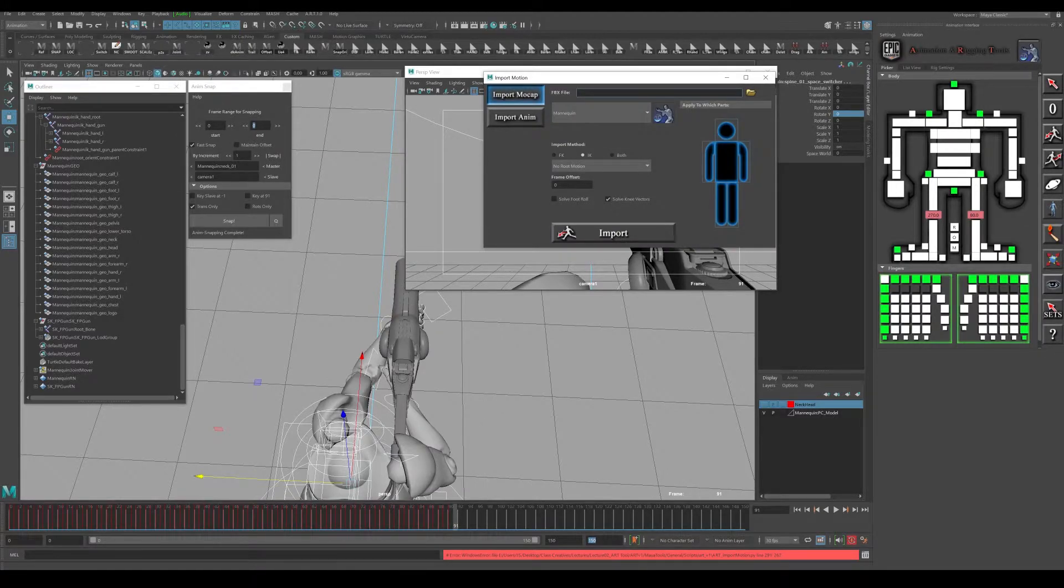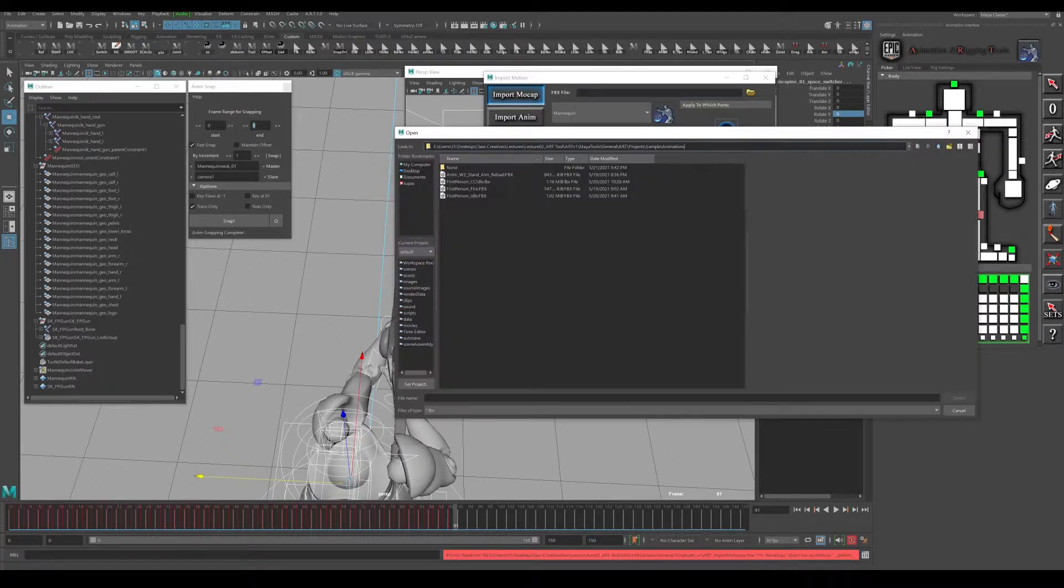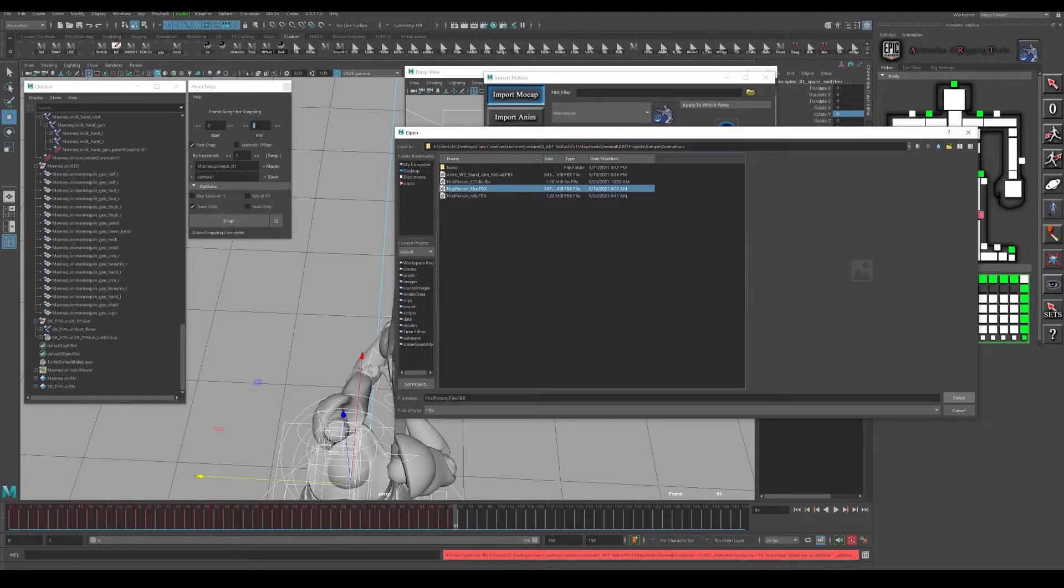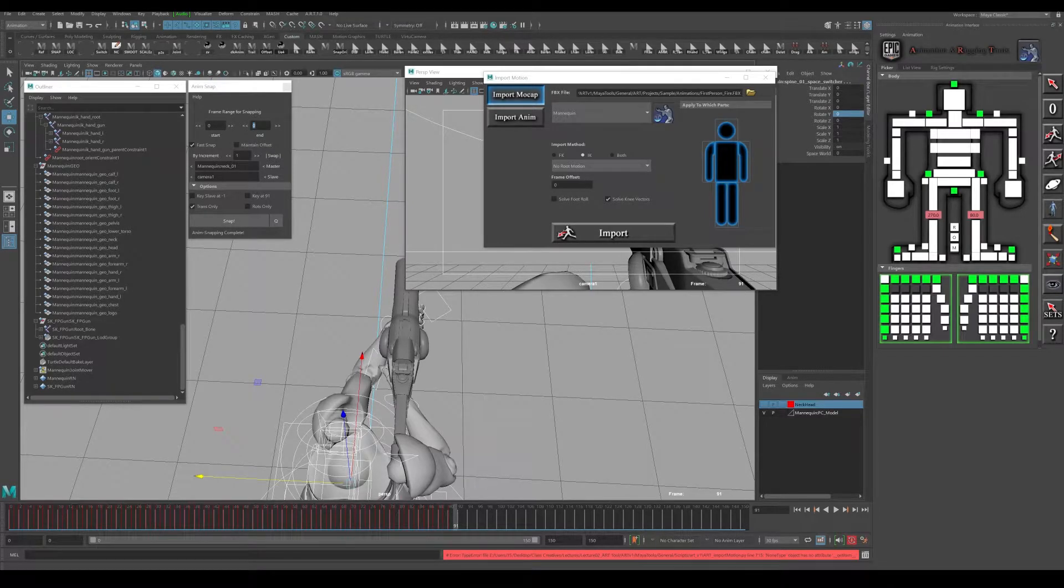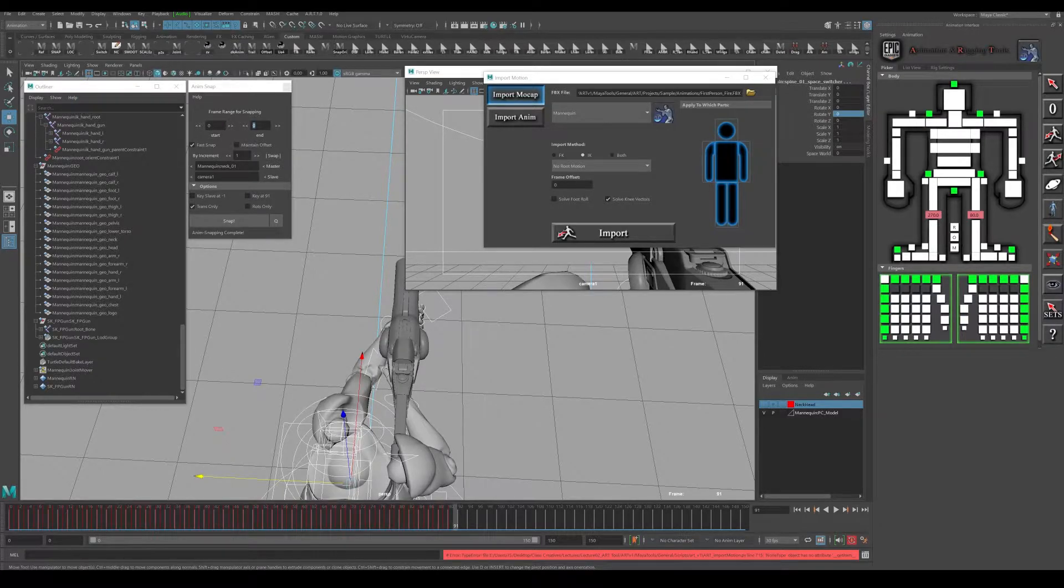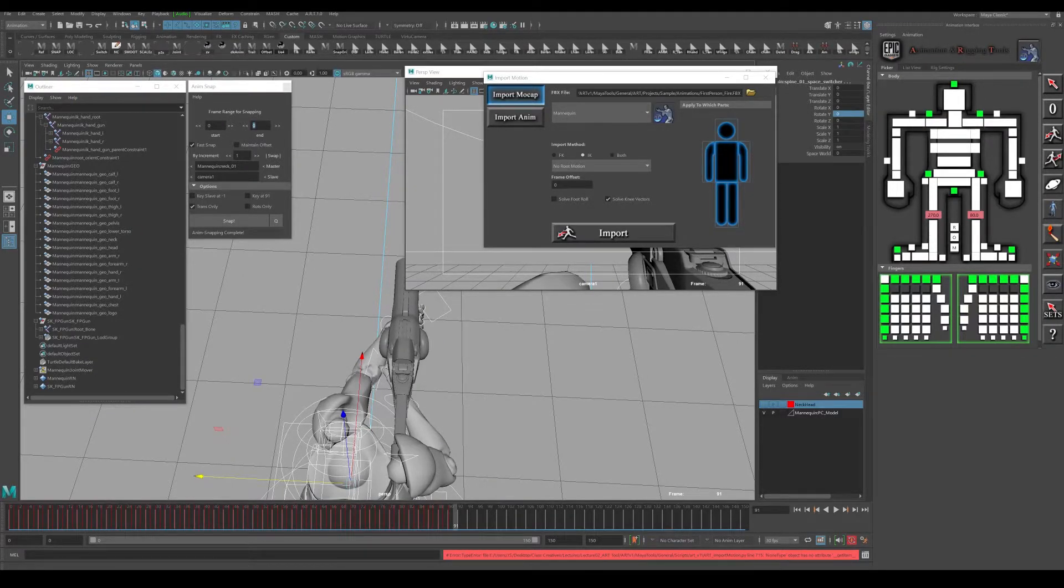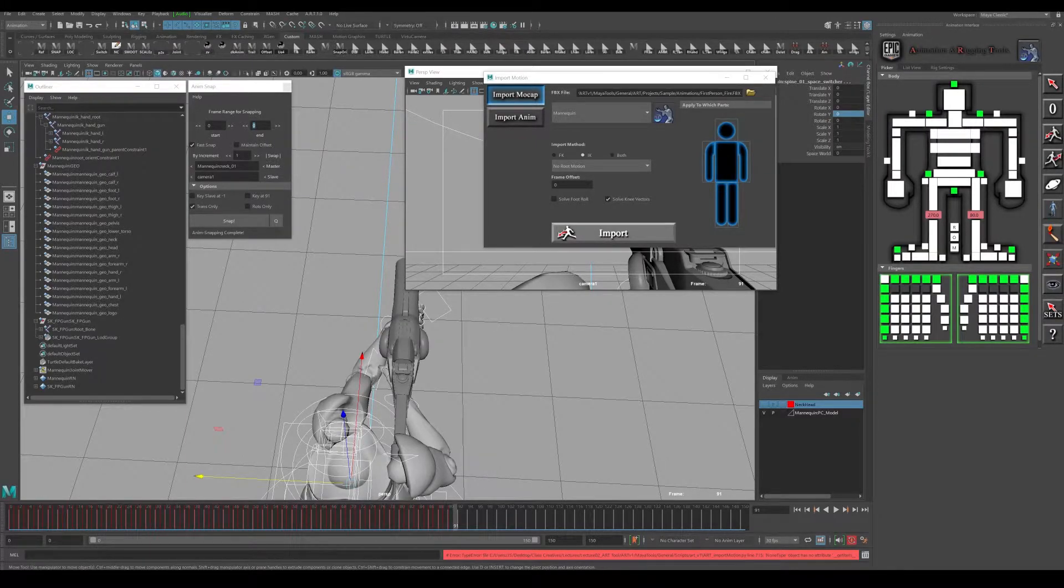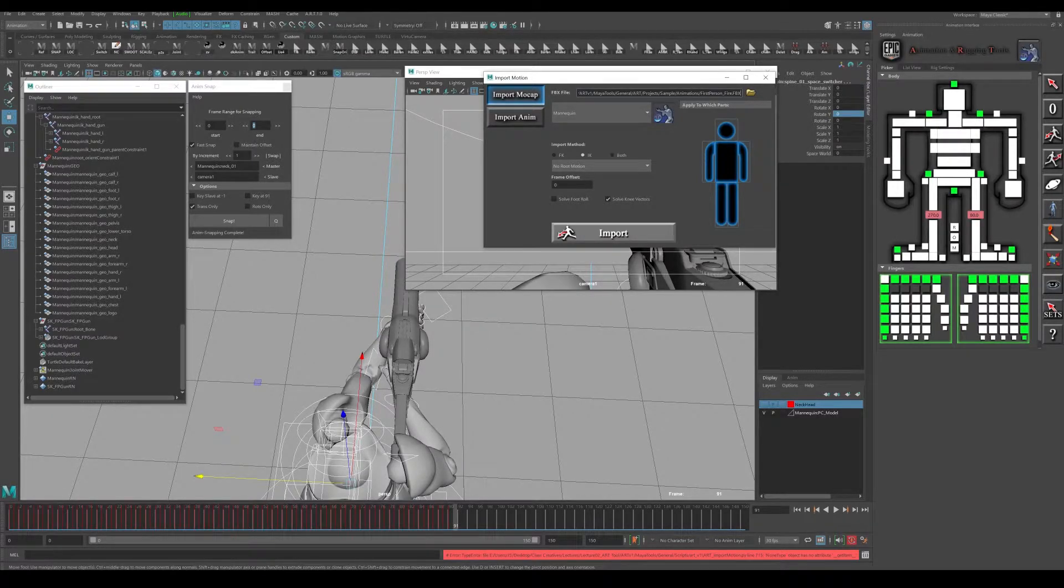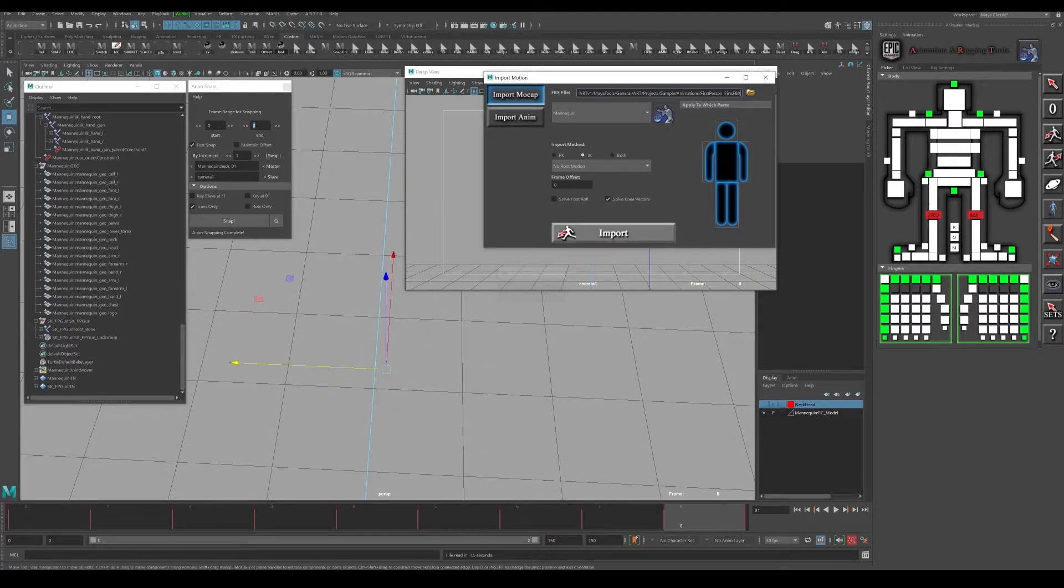Just go ahead and browse to your folder and select the fire animation that we exported out of Unreal. Now there is an offset - if you put the offset at another frame range like 130 or something like that, it'll put it there but it's going to delete all the animation in the timeline. It doesn't really preserve additional animations, so just hit the import button and it's going to default to save over the beginning animations.